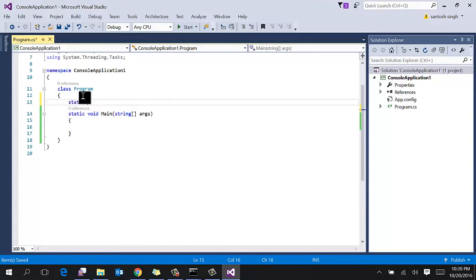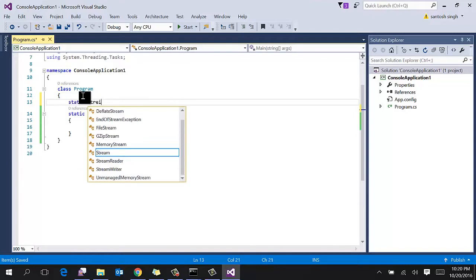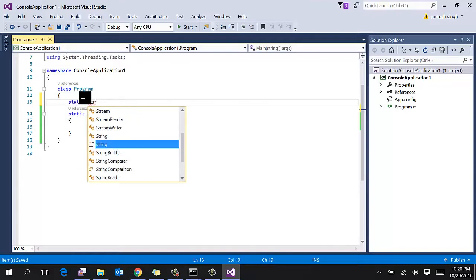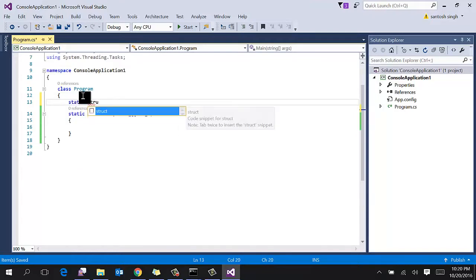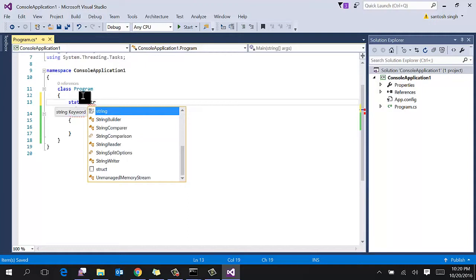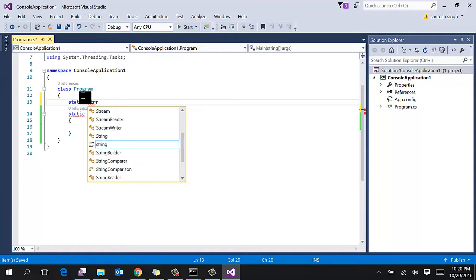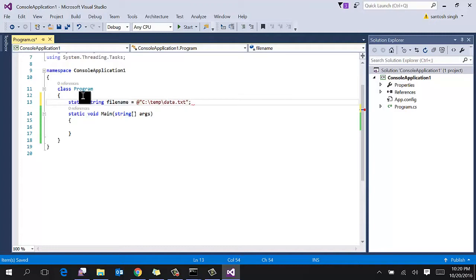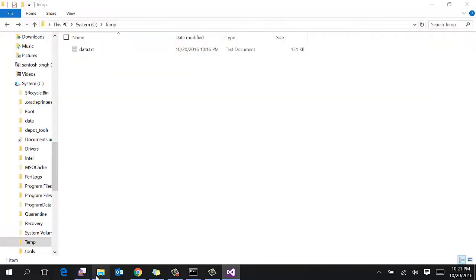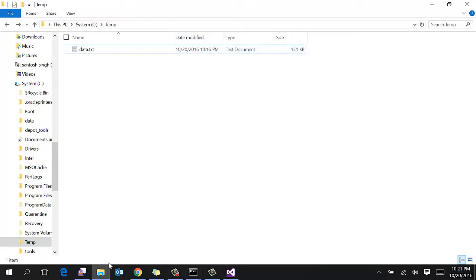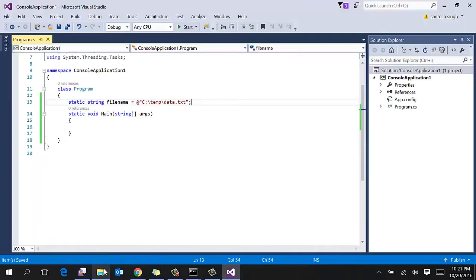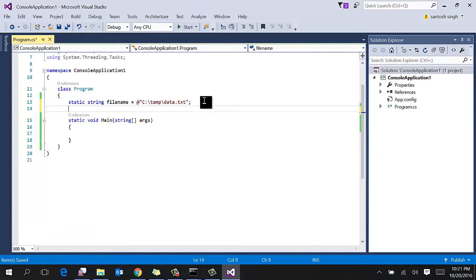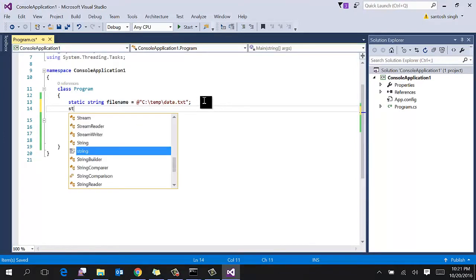Static string filename. So I have already created a temp file, a data.txt file in my temp folder, and you can see the size is 131 kilobytes. So I am going to compress this file using C#.